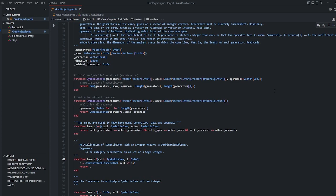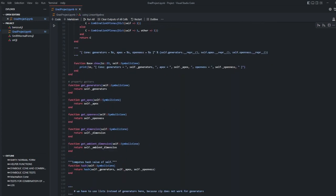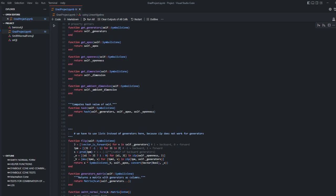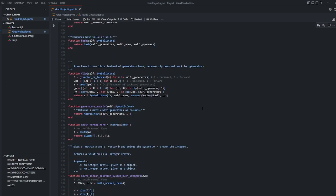There are two types of constructors, one of them takes openness and one of them not. These are generated symbolic cone instances. Here are some operator overloadings. These are get method of symbolic construct. This is hash function that computes hash of the instance. Flip function is used to flip the generator vector if it's not forward oriented. Generator matrix function returns a matrix with generators as columns.